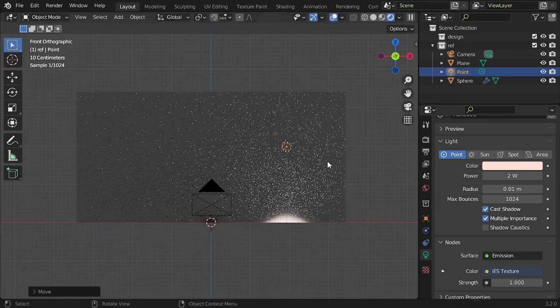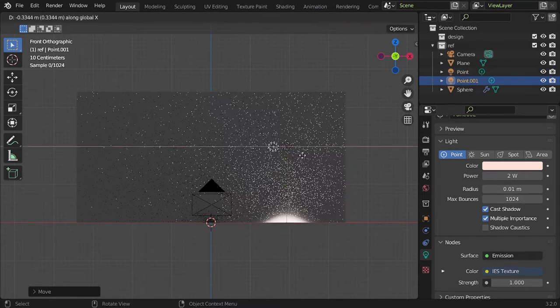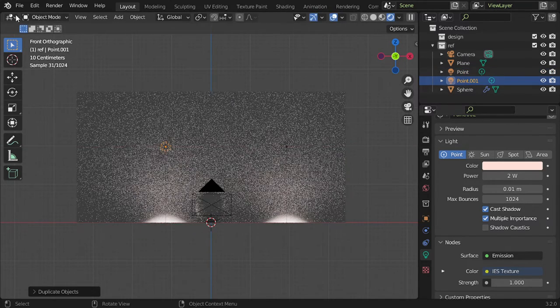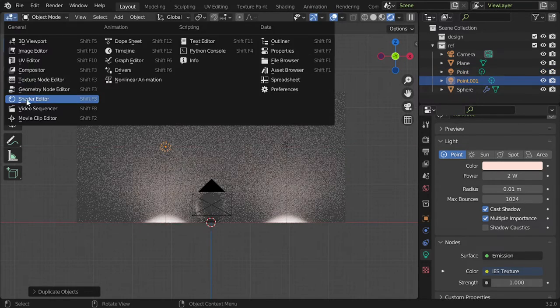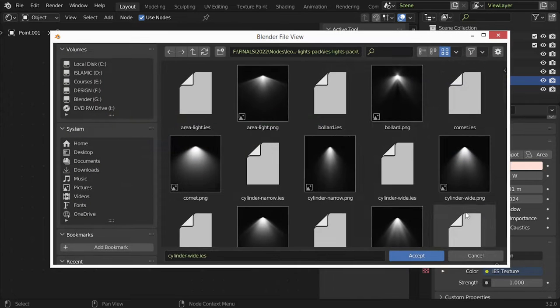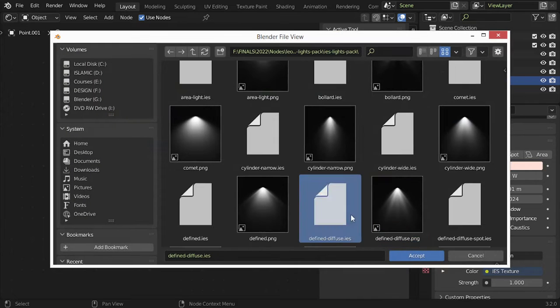It's here. Let's duplicate and go to the shader editor and use another type, maybe this one.